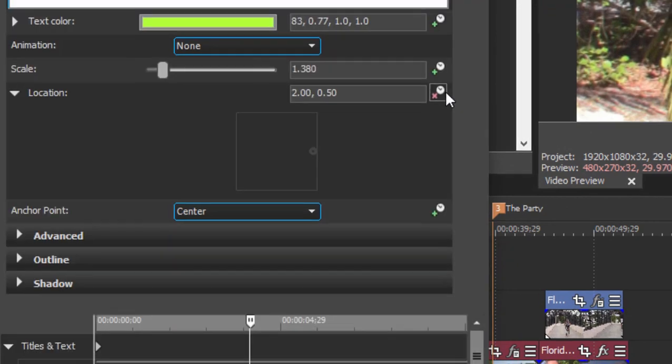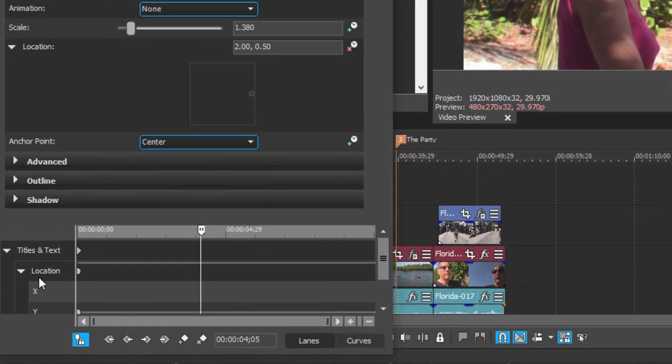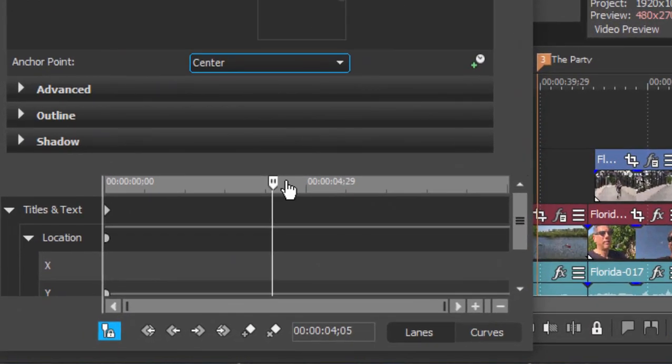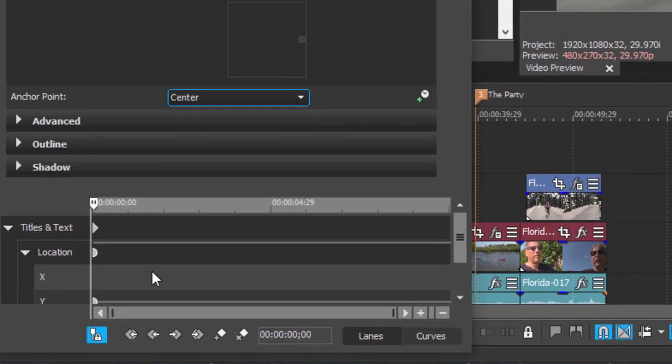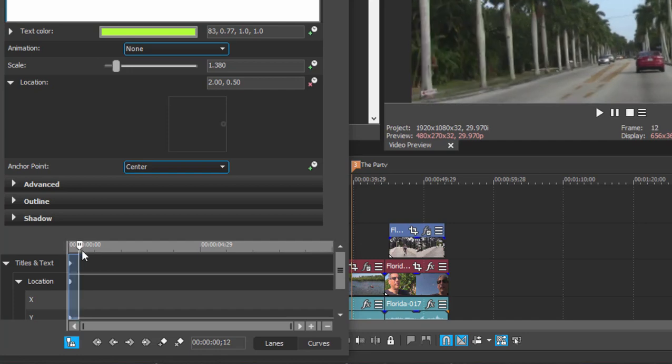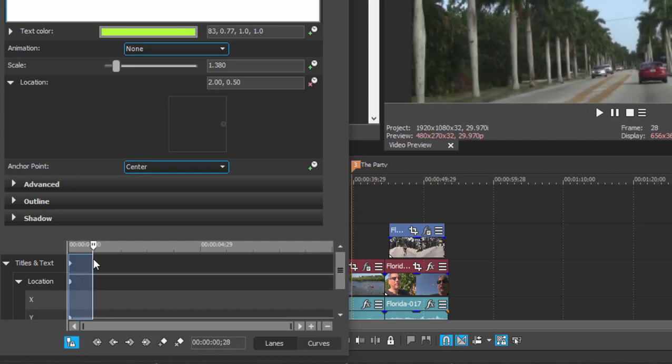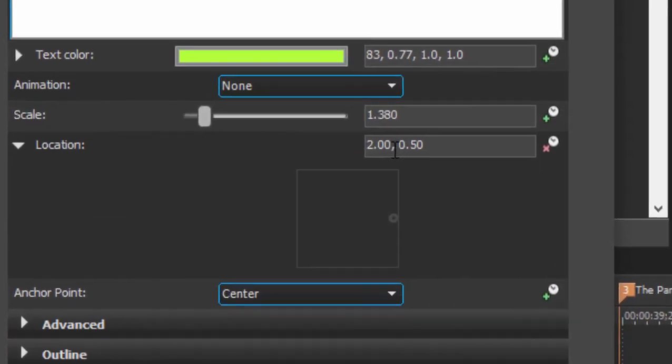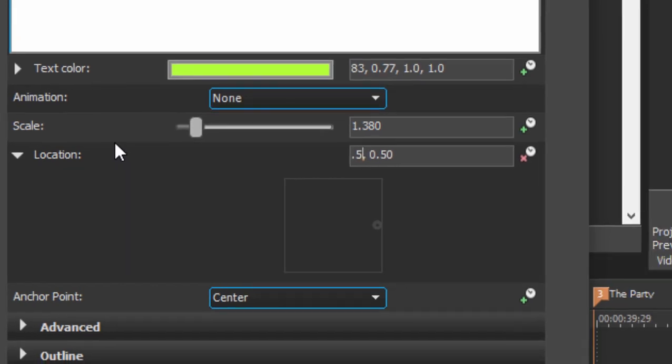And then I'll click on that stopwatch, and when I do you see down here I get a keyframe controller. I'll move the playhead back to the very beginning of the title, and then I'm going to move the playhead in just about, oh, a second maybe, and I'm going to change the location back to 0.5, 0.5.